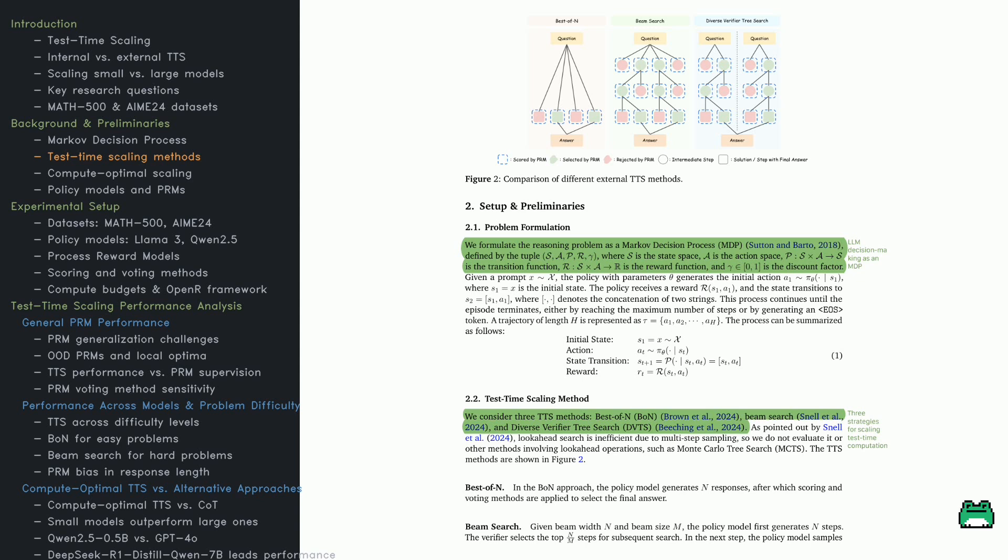Diverse Verifier Tree Search, or DVTS, enhances beam search by adding verification steps for more diverse and accurate results. The key takeaway? Search methods matter. Using the right one can make small models perform surprisingly well.